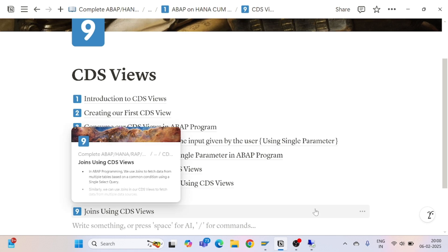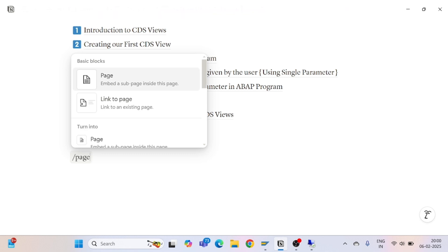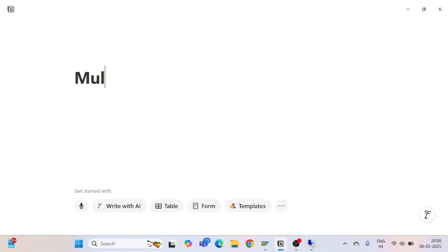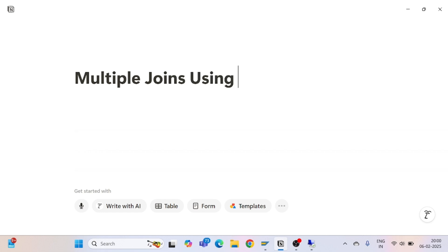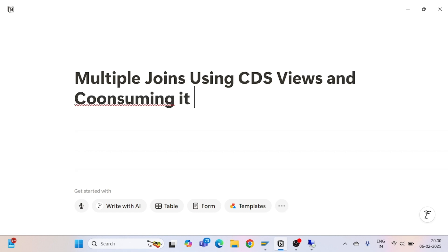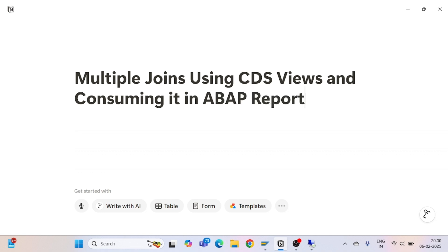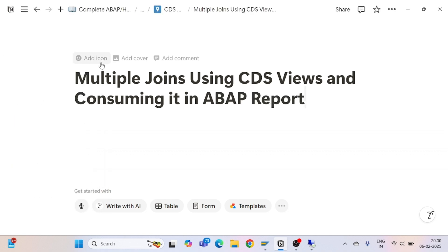Hello and welcome everyone to another episode of CDS views. In this part we are going to see and discuss multiple joins using CDS views and consuming it in an ABAP report.